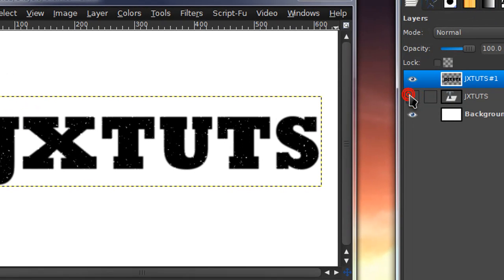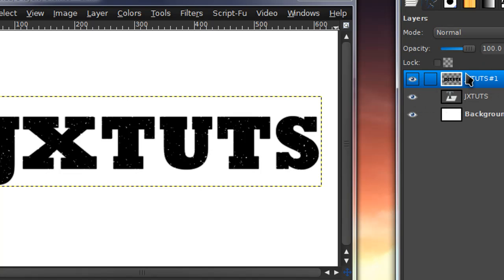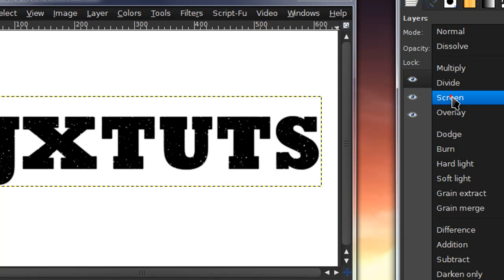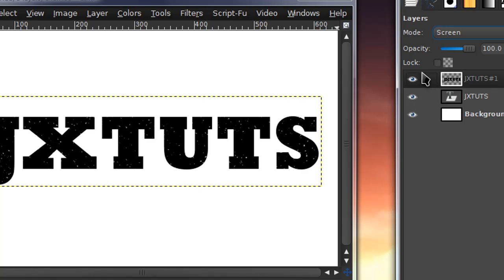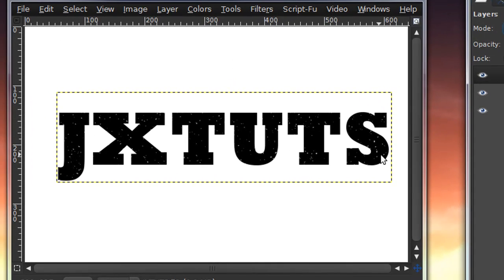Now if you hide your original text layer, you can tell that the text is blurred around the edges because we applied that Gaussian blur earlier. So if you don't like that, set the layer that you blurred to the Screen layer mode. That only works if your text color is black, because that gets rid of your black background and just leaves the white. Make sure you have your original text layer under that. There you go — that's how you can create that very simple and easy aged or distressed text effect.